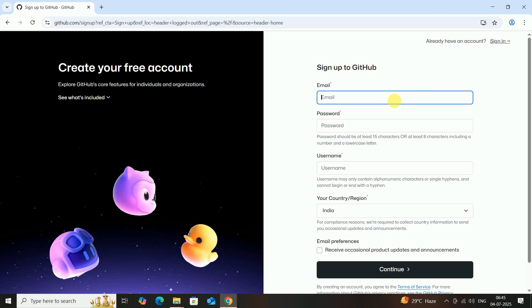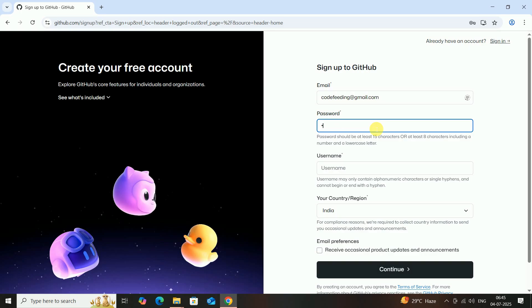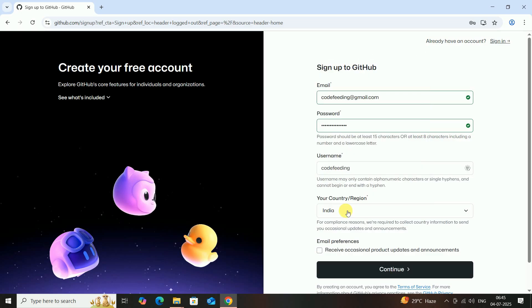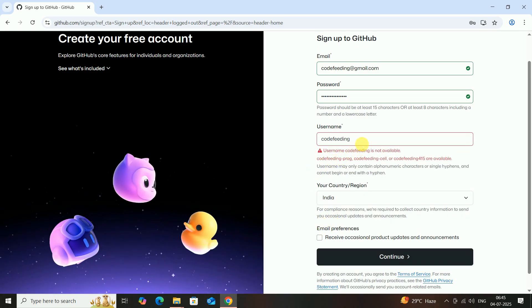Enter your email ID, then enter your password, then enter your username — remember this username. Then select your region; my region is India. Then click on Continue.